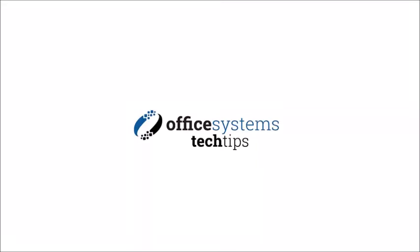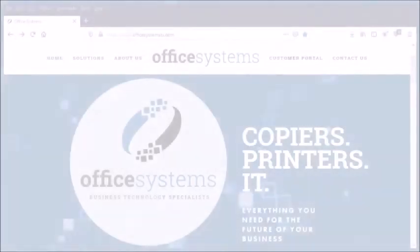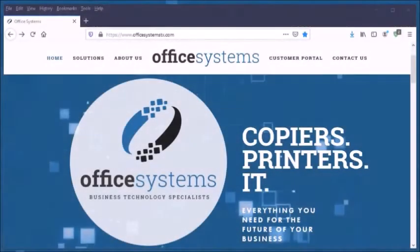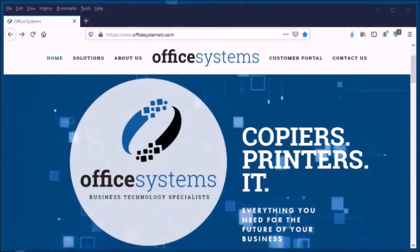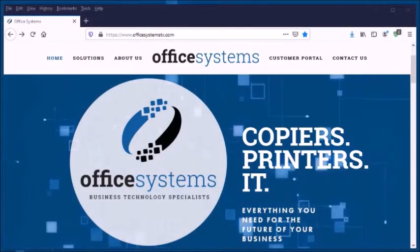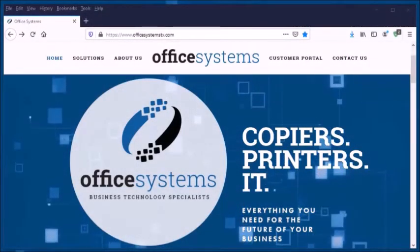Hello, and welcome to another edition of Office Systems Tech Tips. Today we will be learning how to access the address book of your Ricoh Multifunction device.